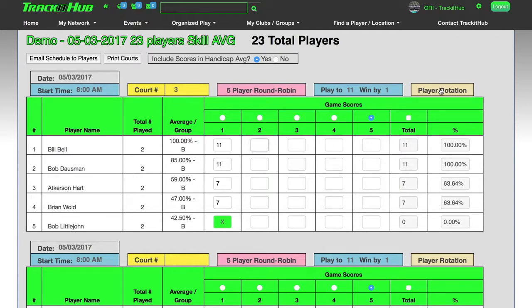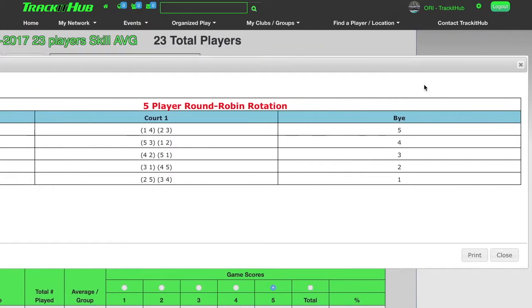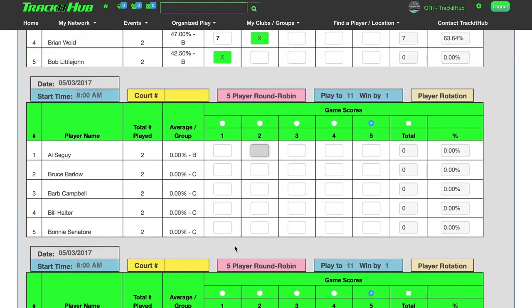Now if I go back to player rotation, it's going to show me that the buy is going to be for the fourth player for the second game. Before the scores are even inputted, I can actually come in here and type an X. If a player withdraws or gets hurt in a five player court, you can turn that five player court into a four player court by just putting X's all the way across.